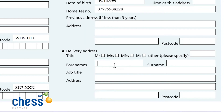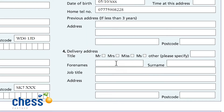Box number four: delivery address. This is only required if there is kit involved. This doesn't relate to kit that you may be ordering separately from O2, such as via Tech Data or the Chess hardware team. The delivery address box on the O2 contract solely relates to situations where O2 are providing a handset locked to their network sent out to the customer. If that isn't the case and you are ordering separate hardware, you do not need to put a delivery address on this form.